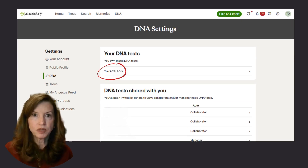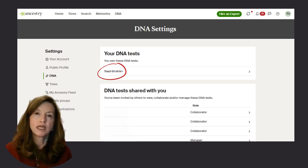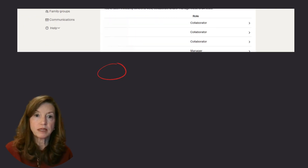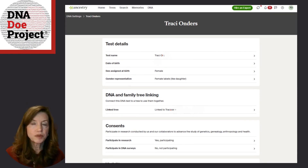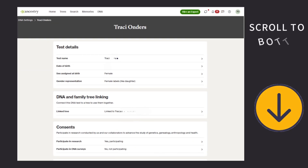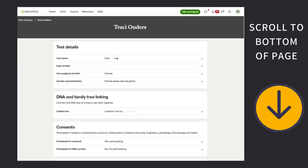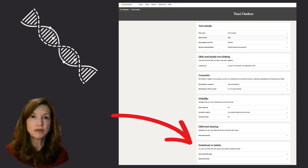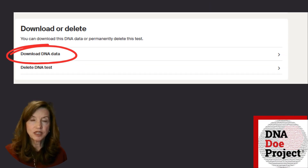Select the DNA test results that you would like to download. Some people have only their results, while others manage the results of many. Next, you will be taken to a page with a variety of options for your test results. Scroll all the way down to the bottom of this page. Below the variety of options, you will find an option to delete or download. Navigate to the section at the bottom and select Download DNA Data.